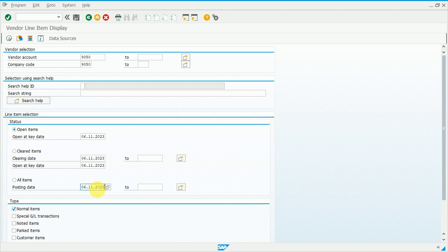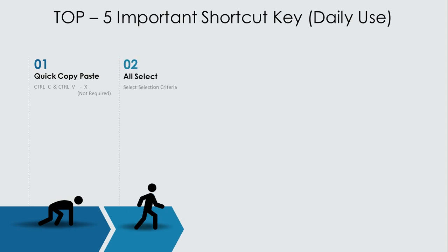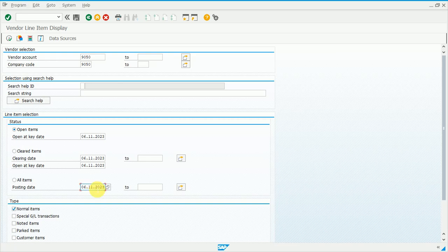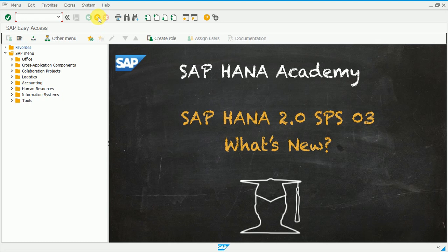Moving to the second important shortcut key, which is called selection criteria. We have a list of records and we want to select among them — all of them, a range, or specific ones per our requirement. To demonstrate, we need to open a transaction code called GMM60.